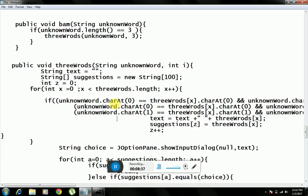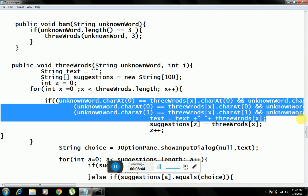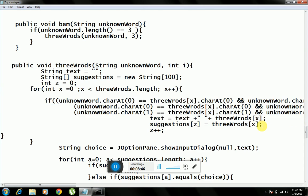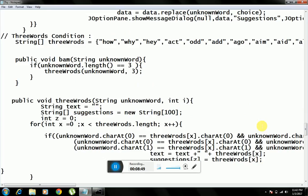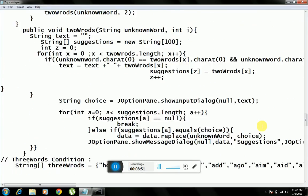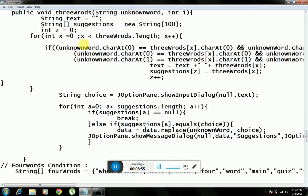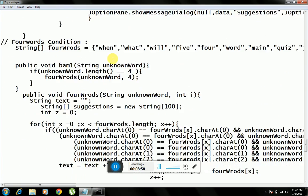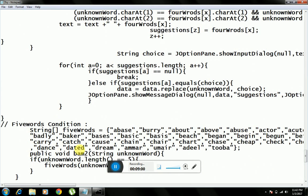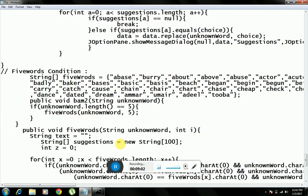So how is it working? It works based on word length conditions: if the input is a three-letter word it goes to the three-letter condition; two-letter words go to the two-letter condition; four-letter words go to the four-letter condition; five-letter words go to the five-letter condition, as you can see here.